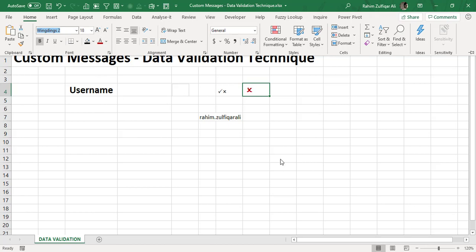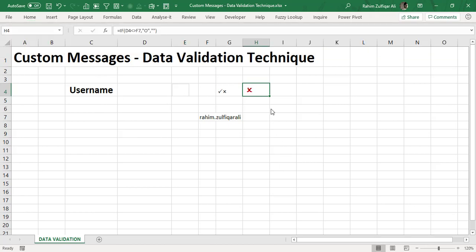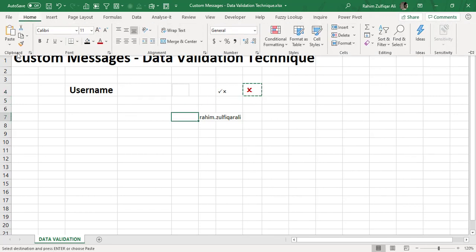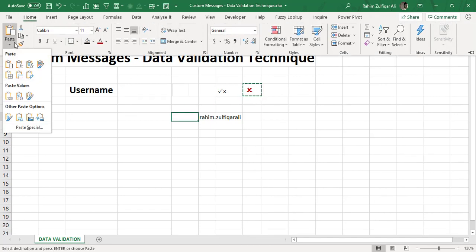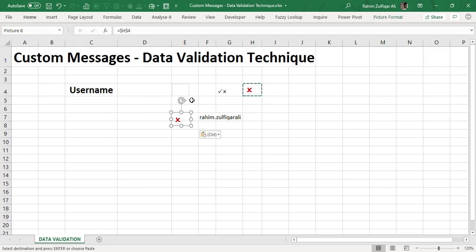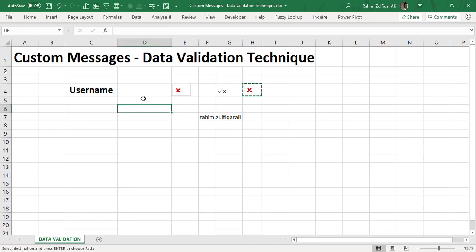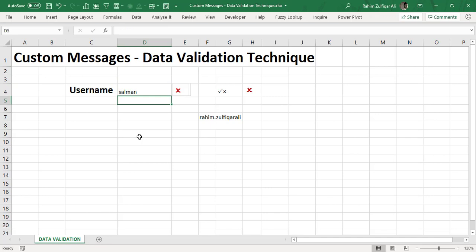And I will copy this particular cell and I will make this cell also as a link picture. And I will just drag and drop this particular picture on top of this cell E4 where I placed the tick mark or the right symbol just before.